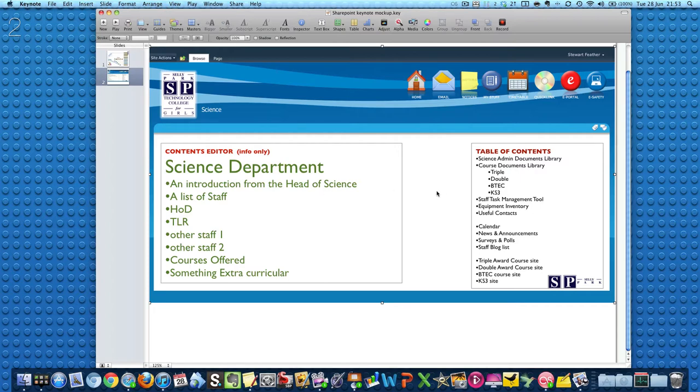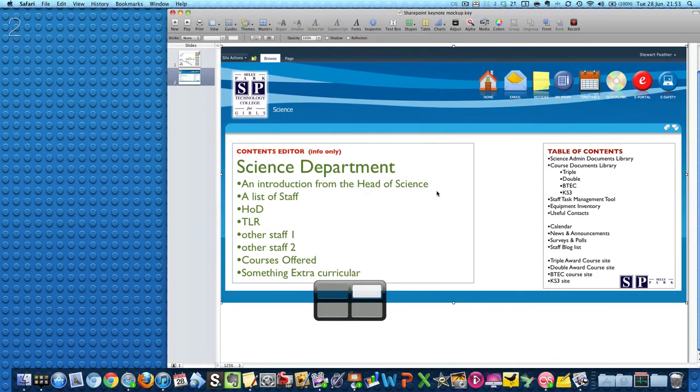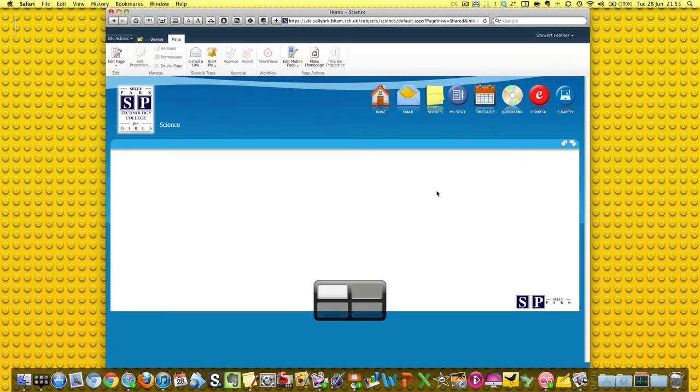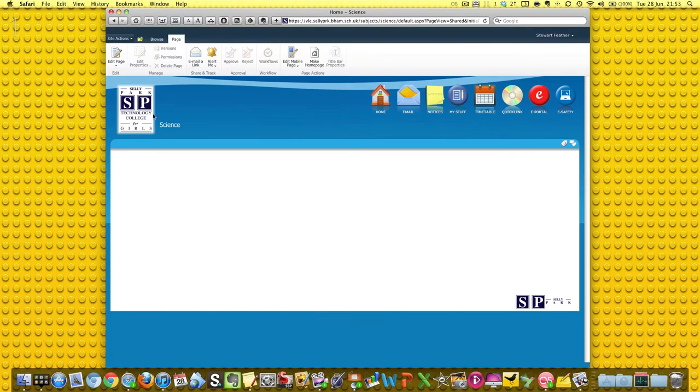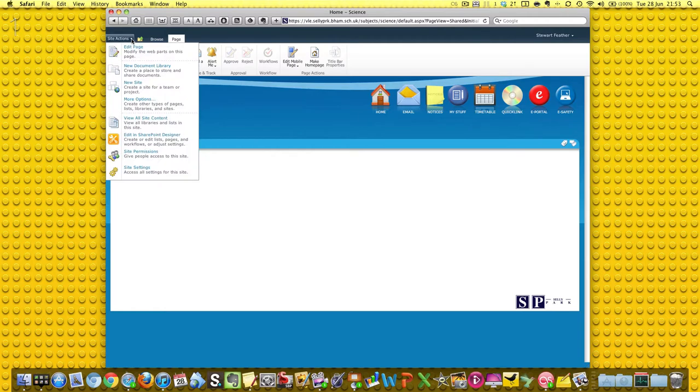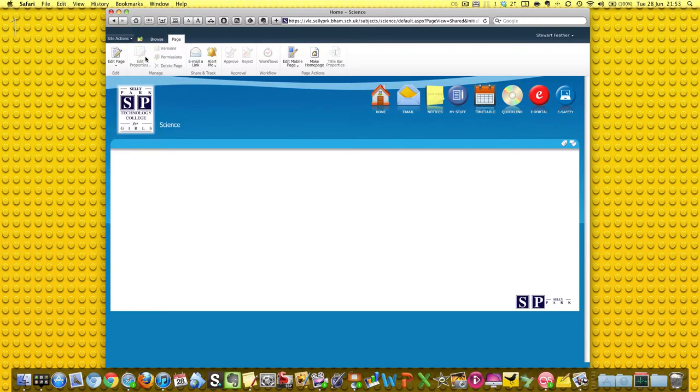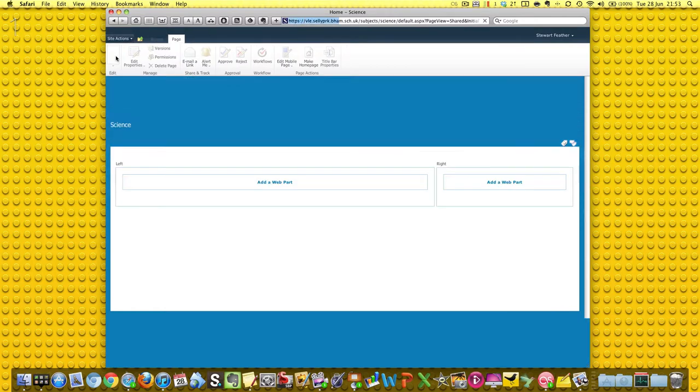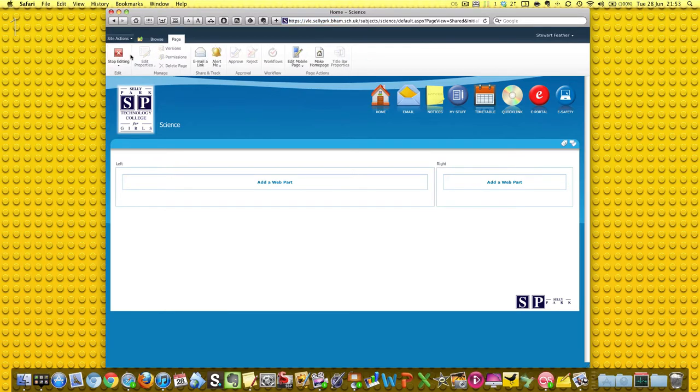So back to the page. First thing we need to do - you can do this one of two ways: you can click Edit Page or you can go to Site Actions and Edit Page. It doesn't really matter.